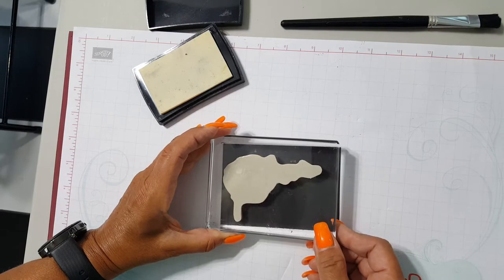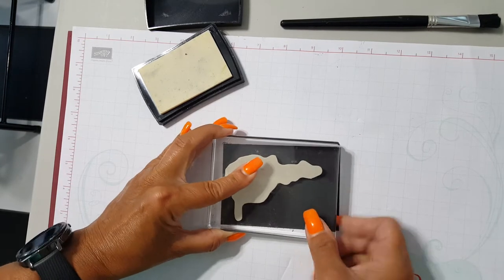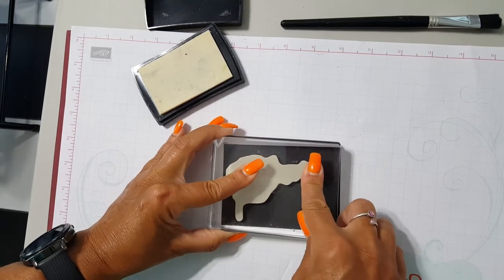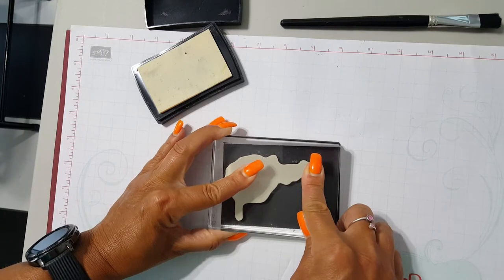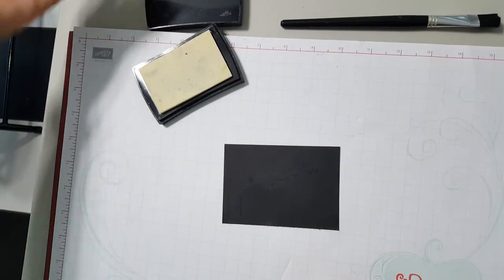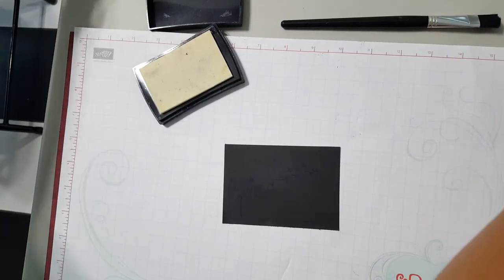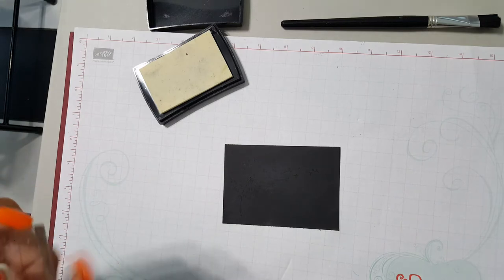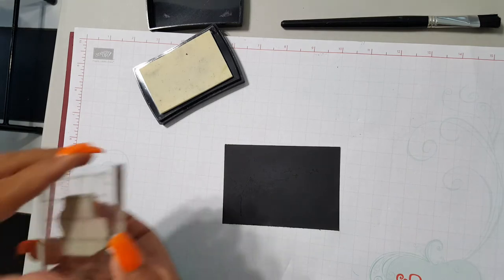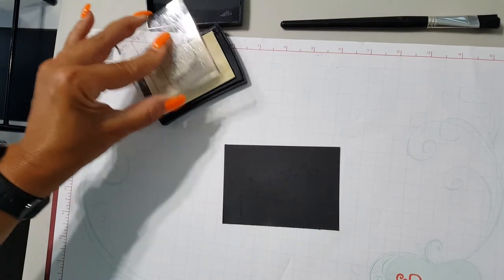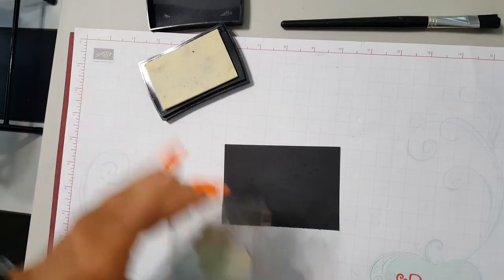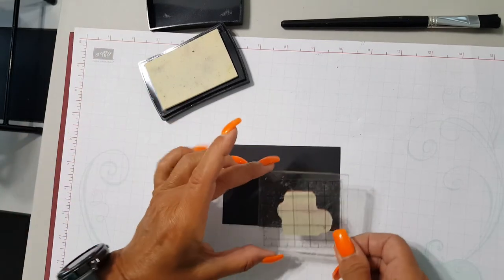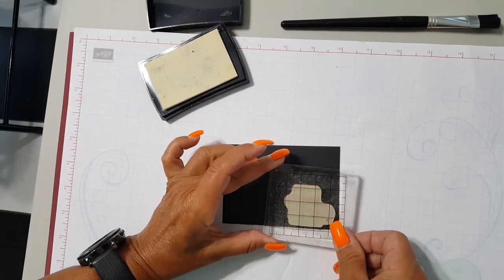I'm kind of going up towards the left side because I want to leave room for a greeting image which is going to go down in this bottom right corner. It says 'sending well wishes your way' and that is going to get stamped on the bottom right hand corner.